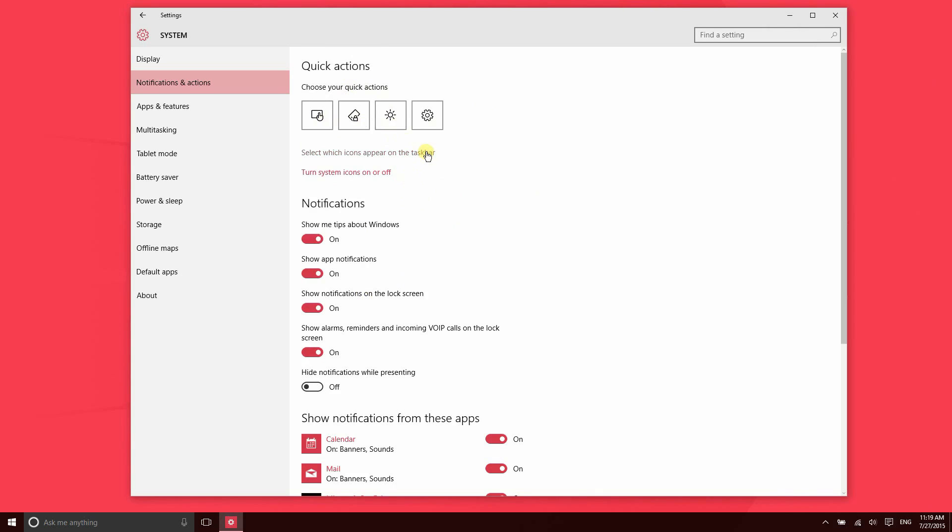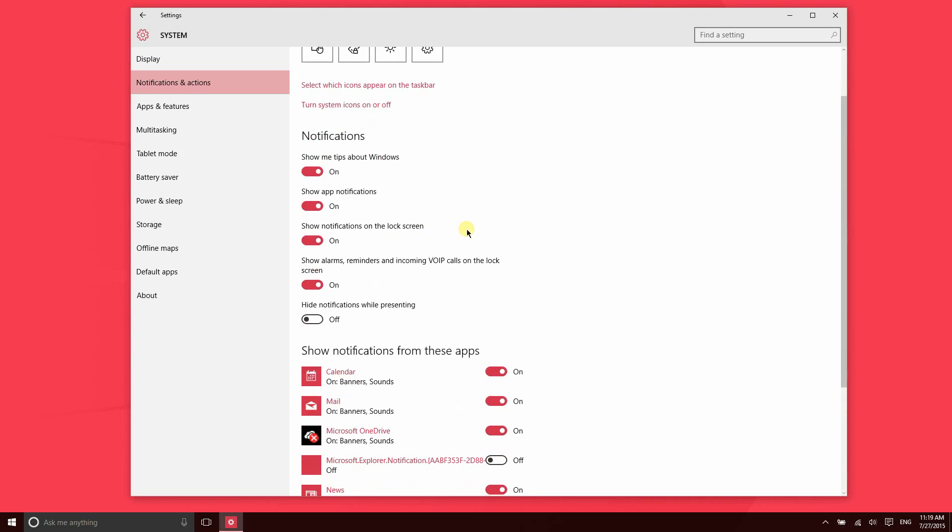You can also update the icons that appear on the taskbar. So if you don't maybe need the battery information displaying there and you want to clean this up, you can go ahead and remove that.